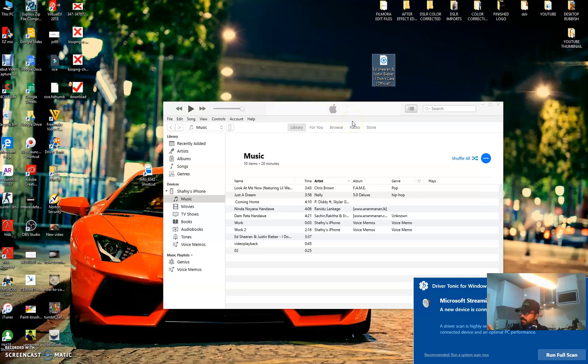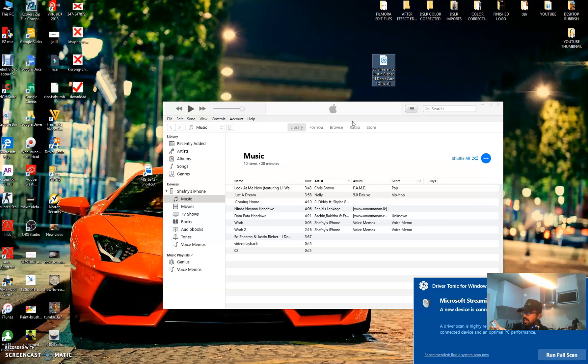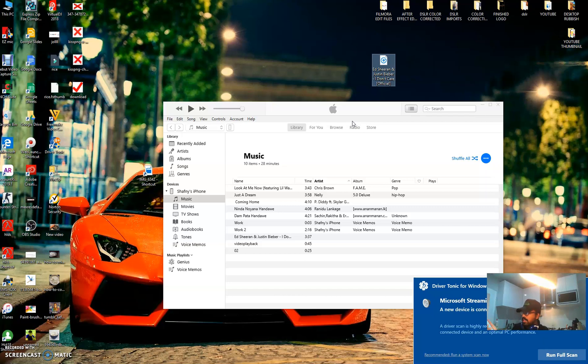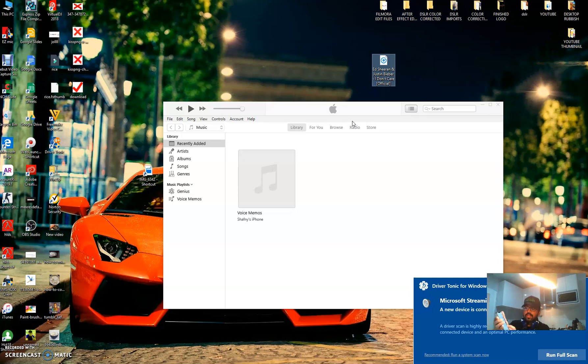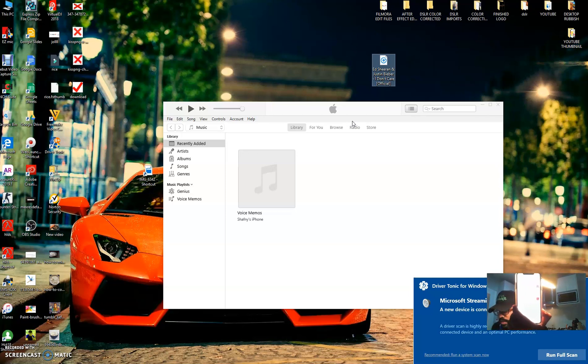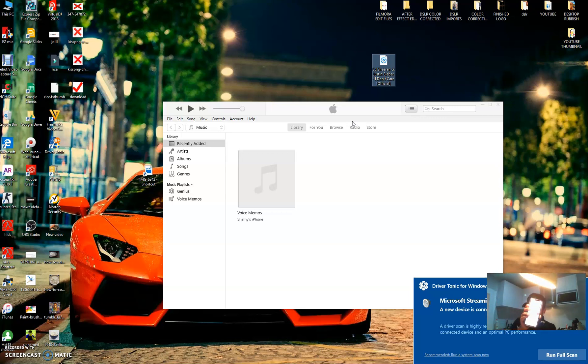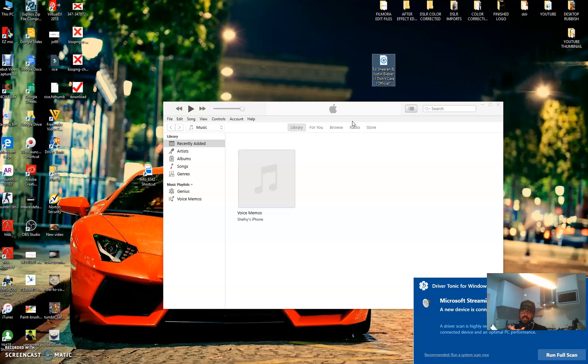So if I go to my phone, let me show you. If I go to music, if I go to songs - I just disconnected my phone from the computer. The music straight away comes to your music app in your Apple device.